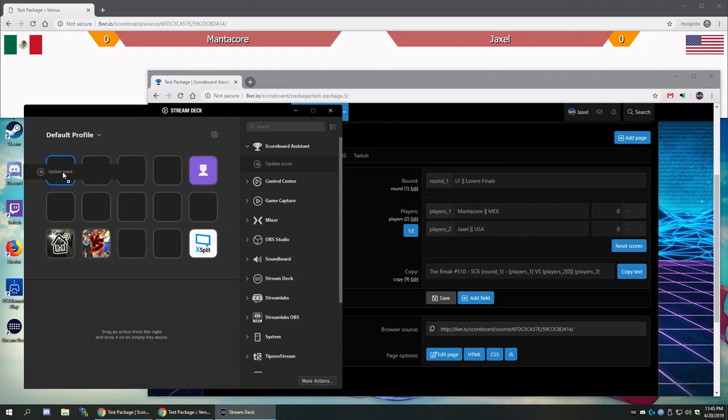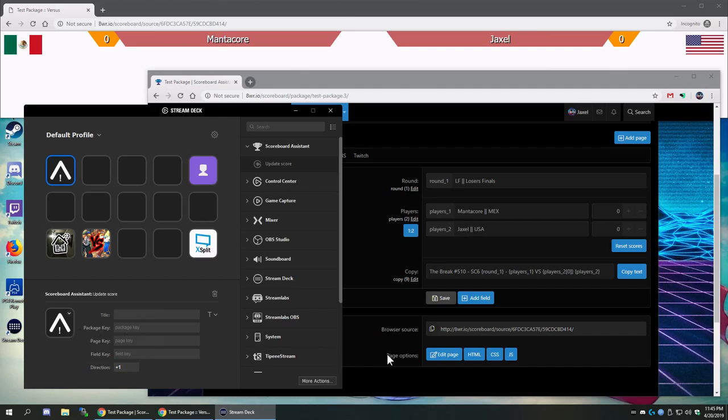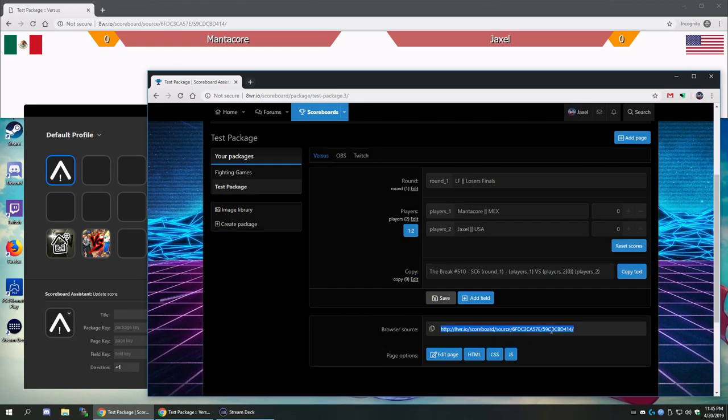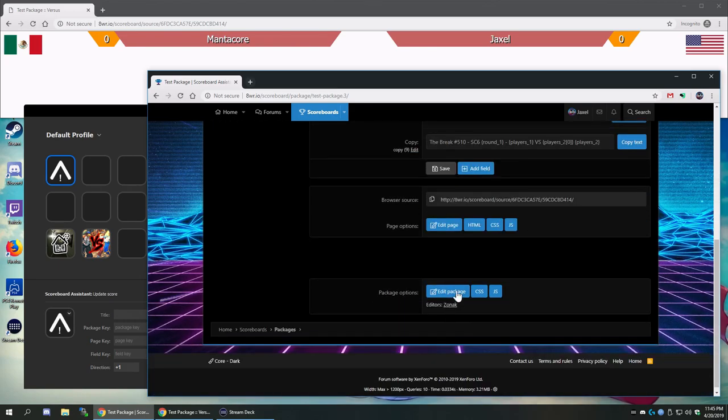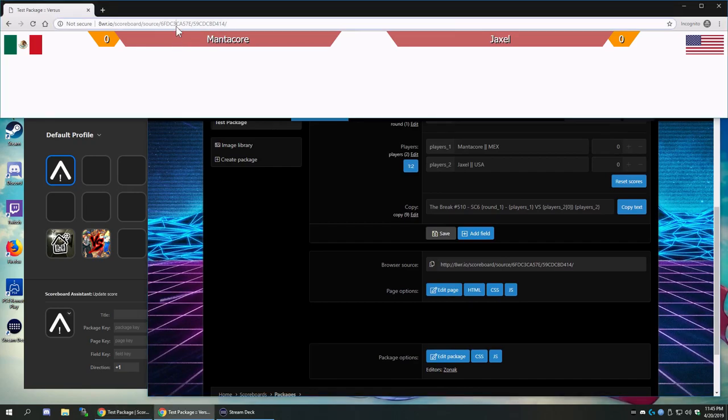What I'm going to do is create an update score button. We can see it has an up arrow and an exclamation point. The exclamation point is because it was unable to connect to Scoreboard Assistant, and it's unable to connect because we have not filled the keys in yet. The keys are simple: the package key, which is the first one, and then the page key, which is the second one.